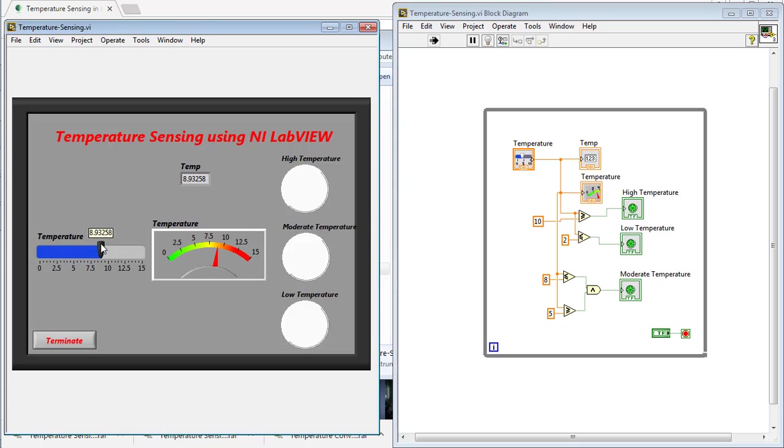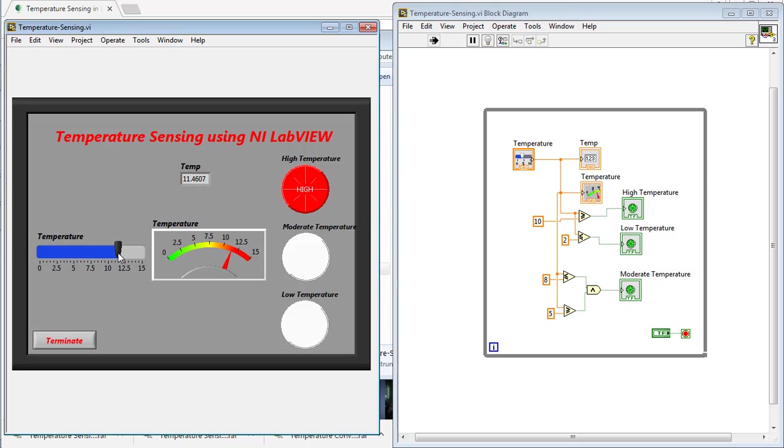And if the pointer is above the upper limit, then there will be high temperature indication. So that's all from the temperature sensing program in LabVIEW. Take care. Bye-bye.